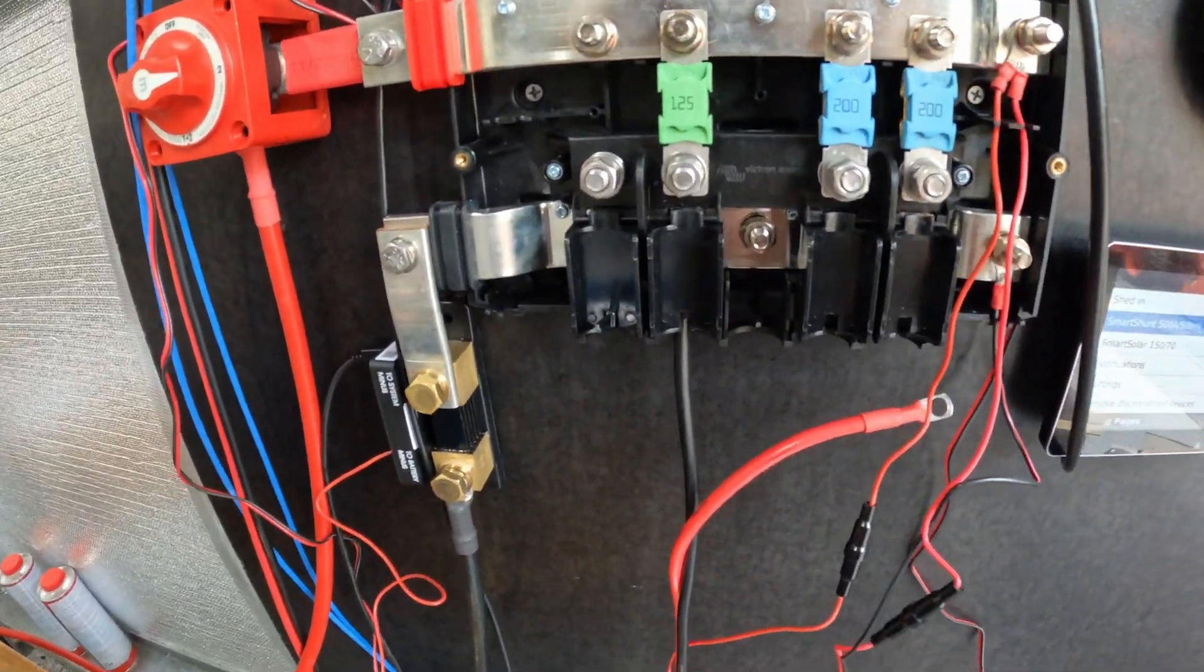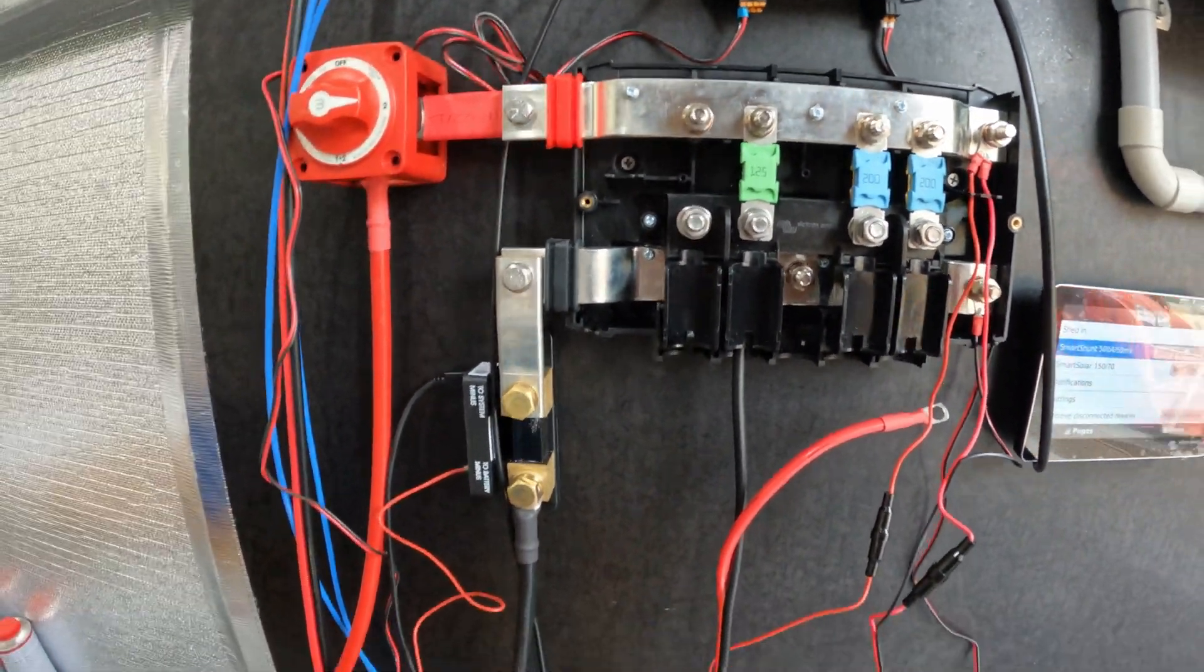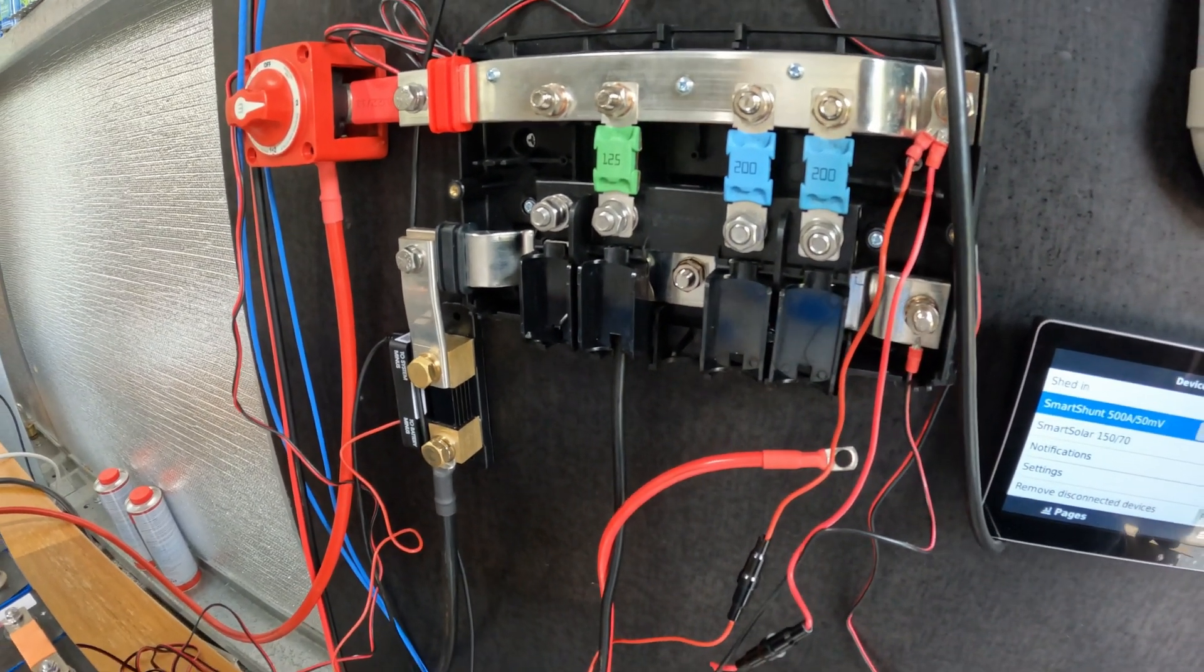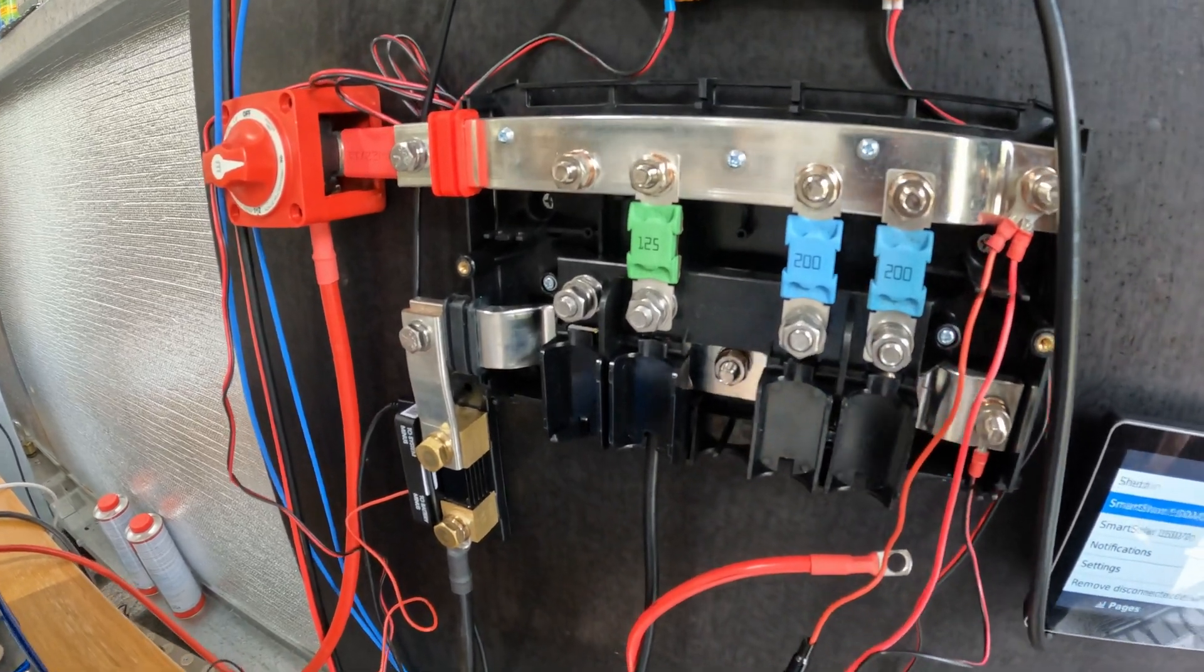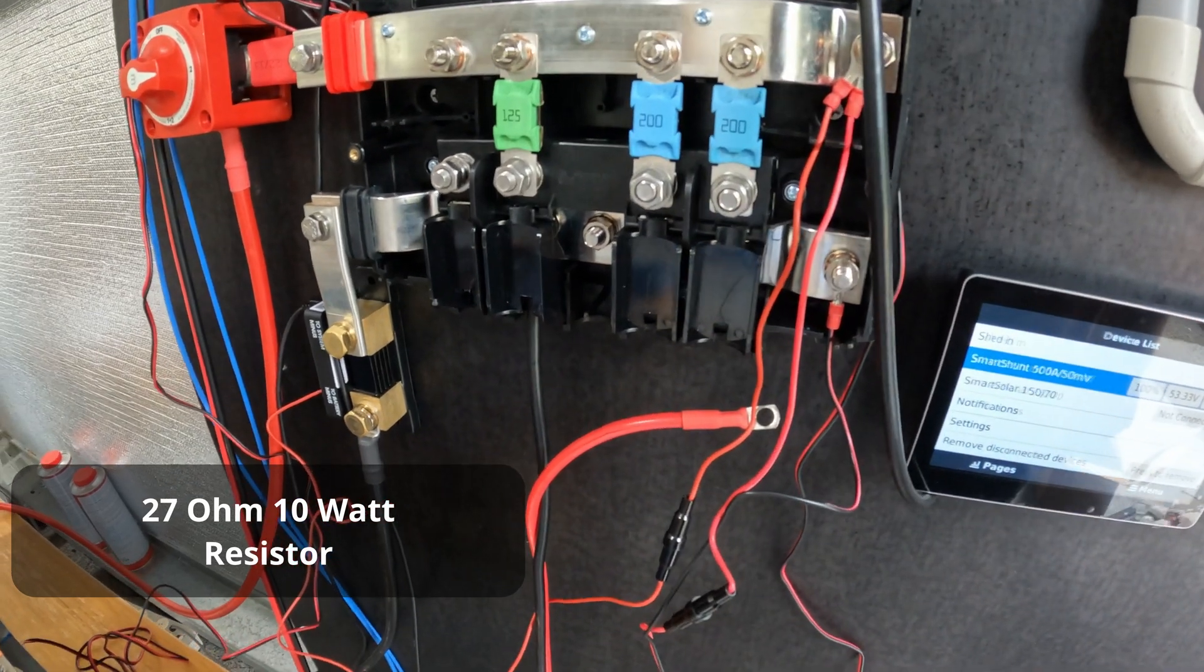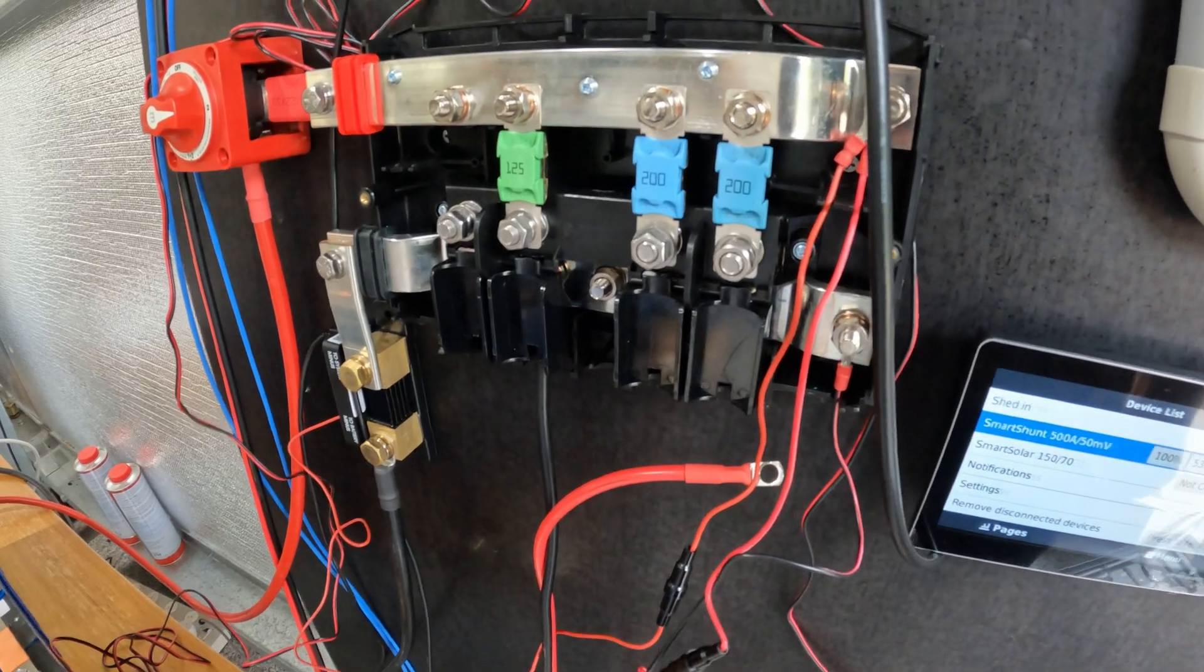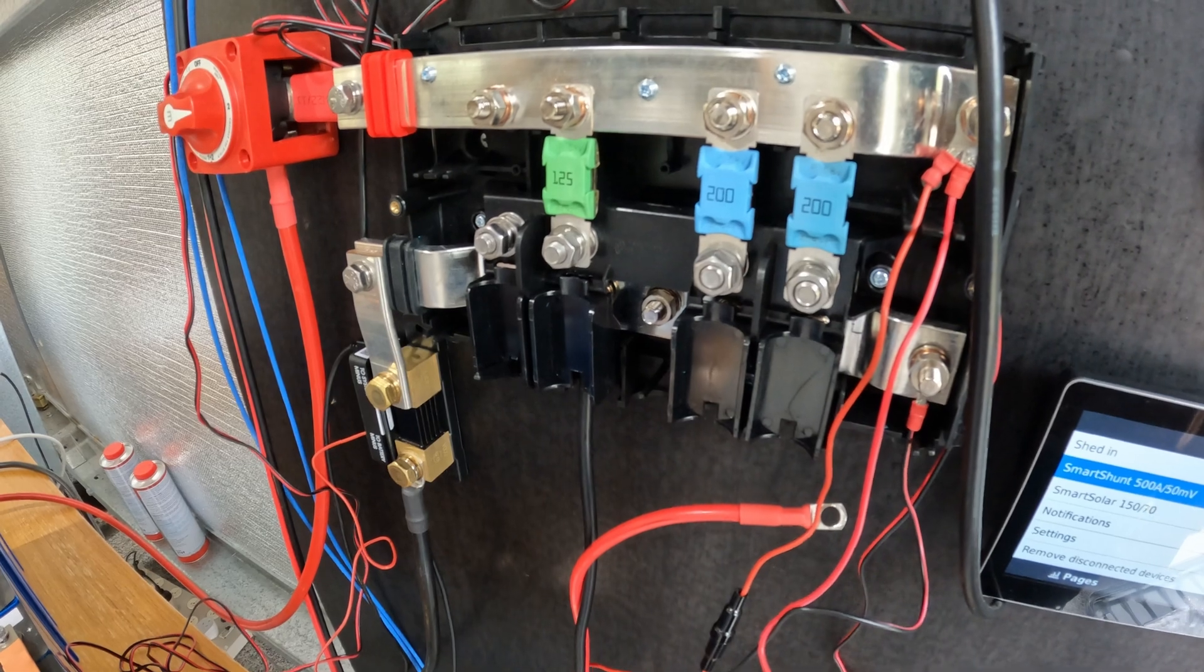All right, so now I'm just connecting the solar charger now to the Lynx distribution here. And what we're going to be doing is basically using a resistor to pre-charge that to stop a lot of inrush current.